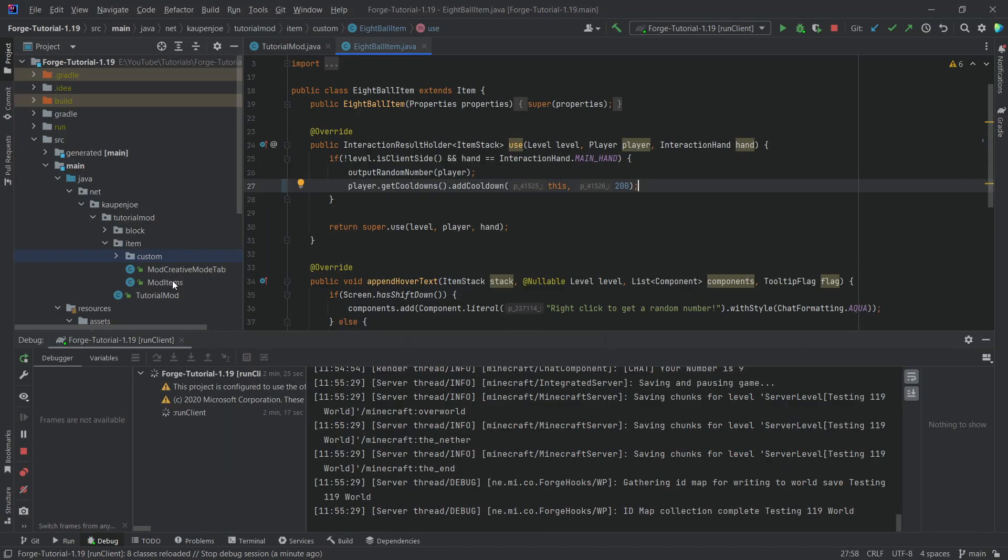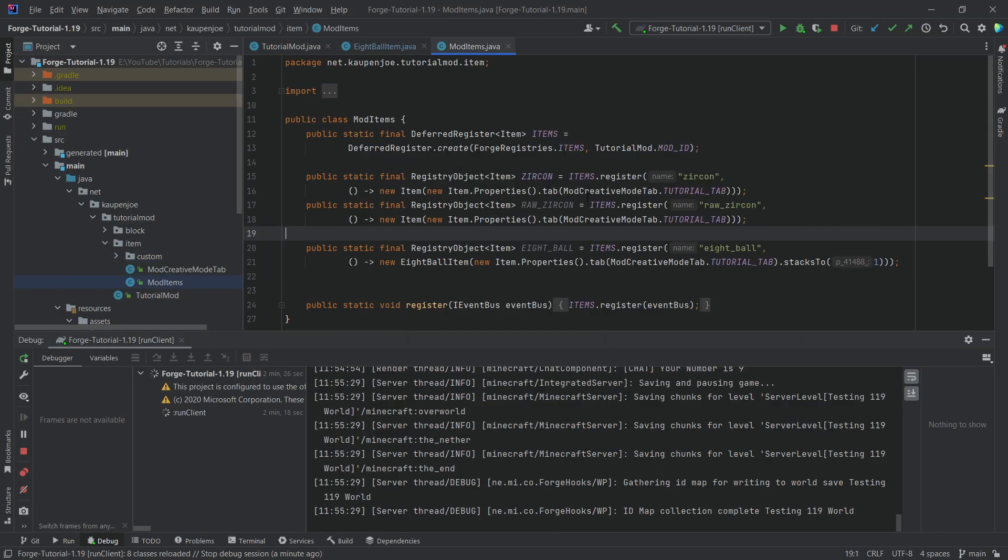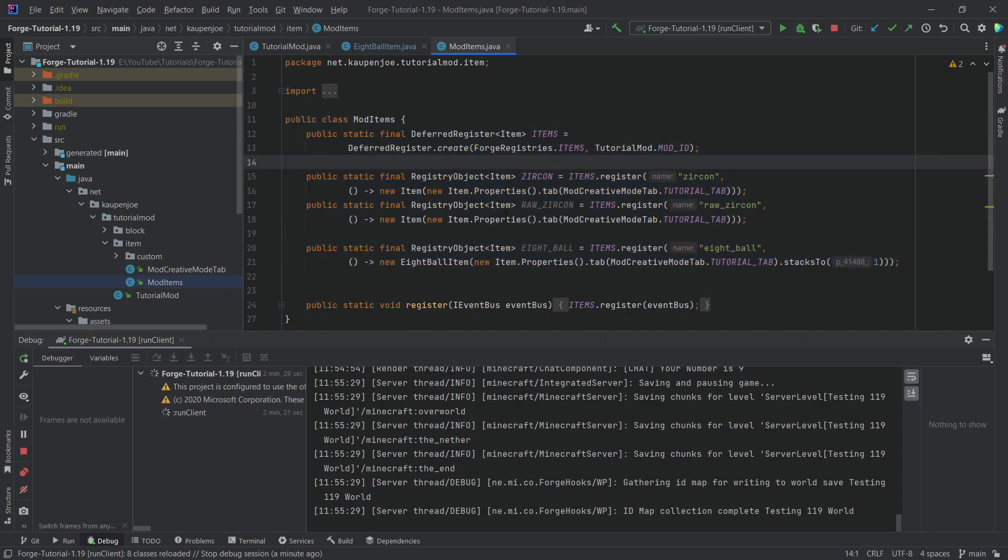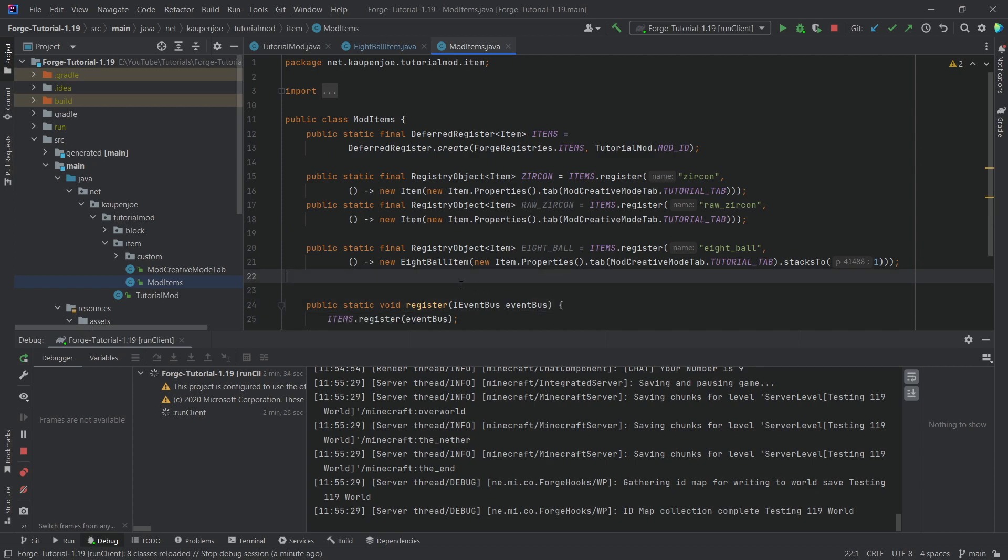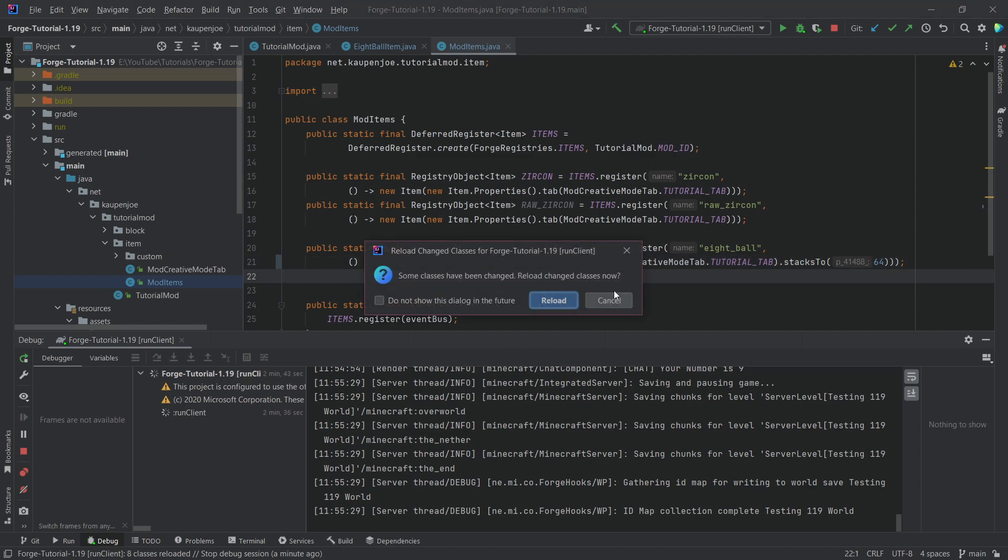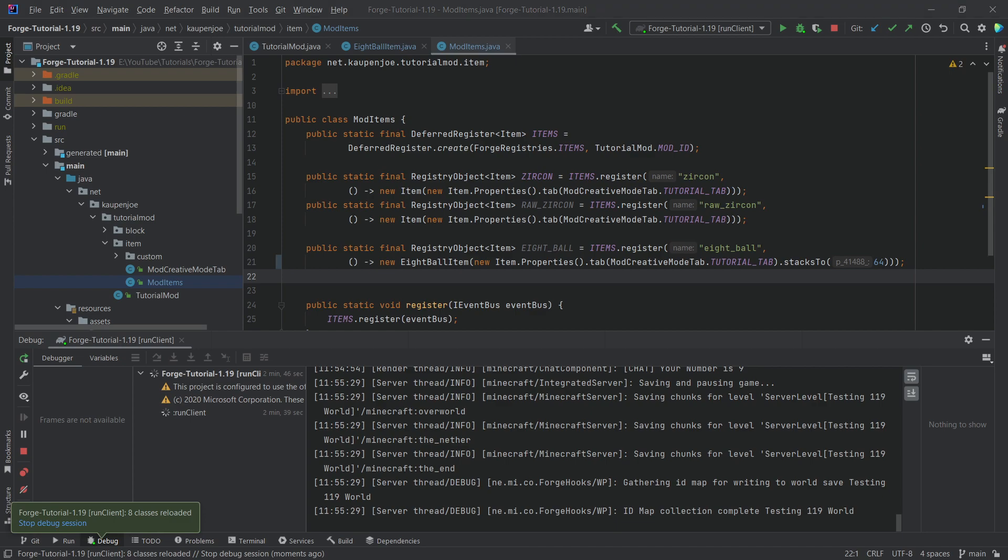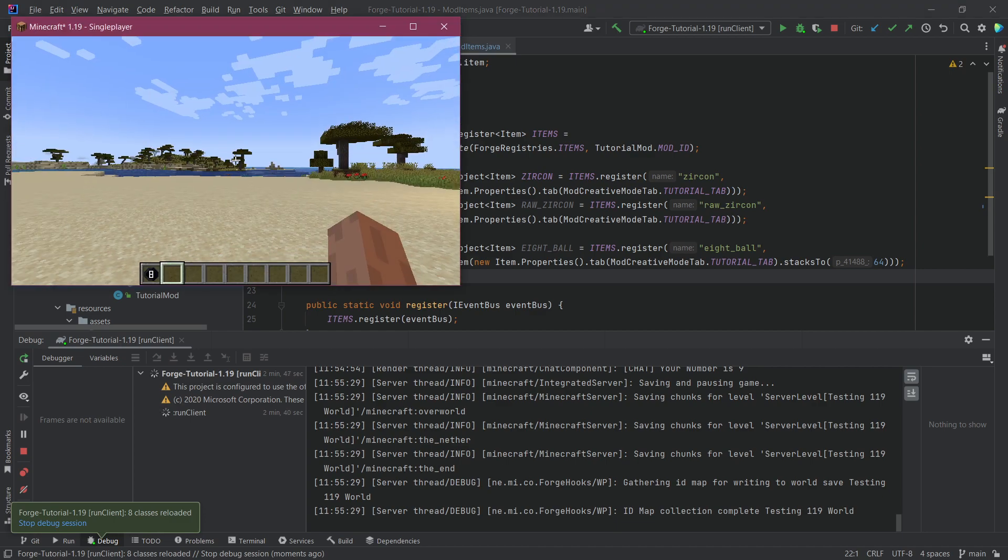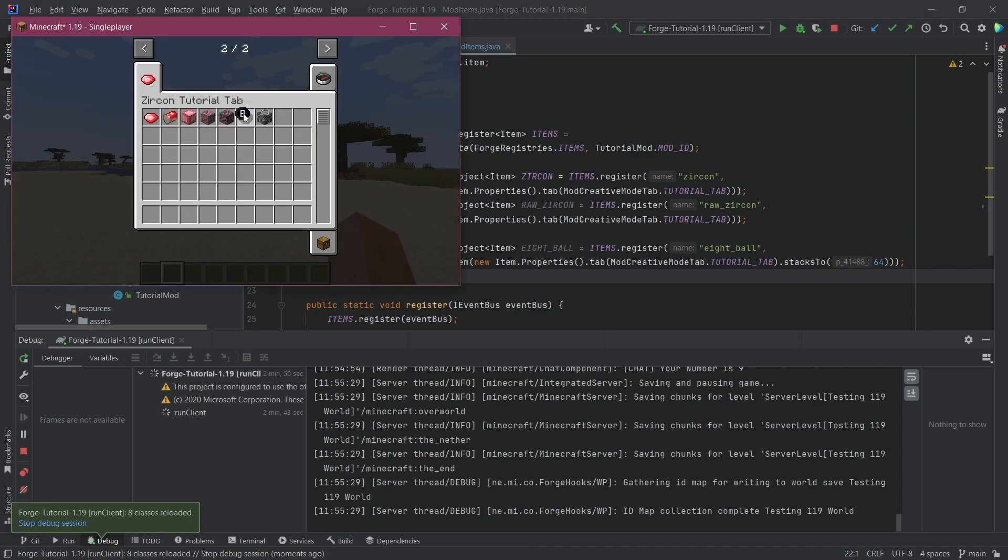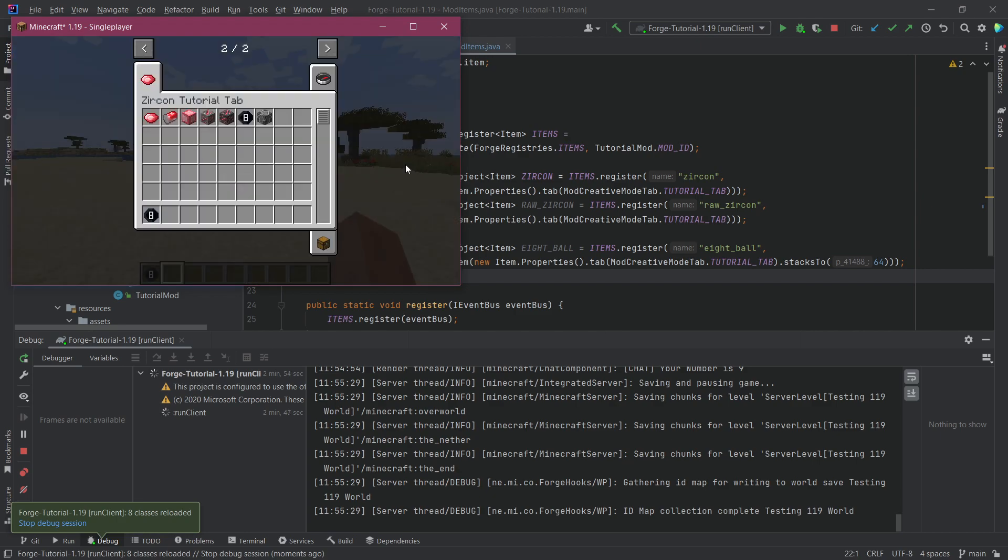Now, some places where you cannot hot swap is number one in the registration. I do not believe that you can just change stuff here and it's going to work. I mean, we can try it, right? Let's change stacks to 64 and reload. But I do not believe this is going to take effect. The registry should be set up already, and it indeed does not work.